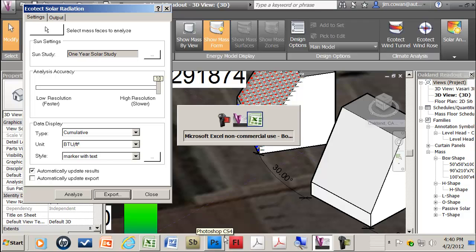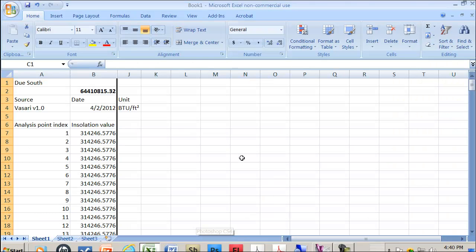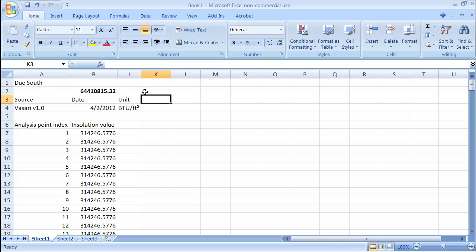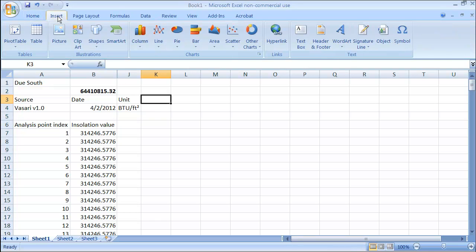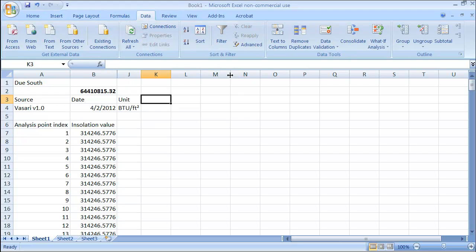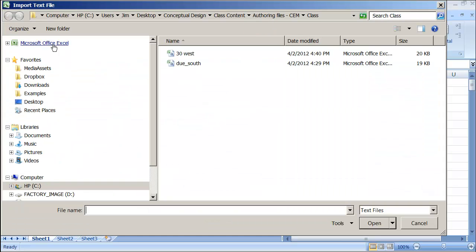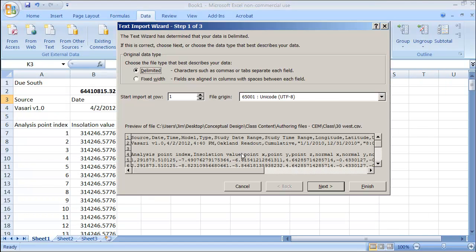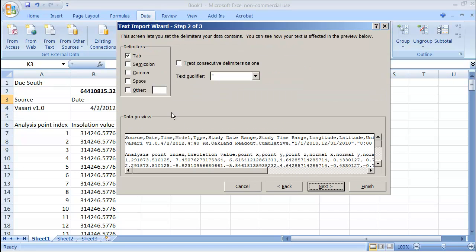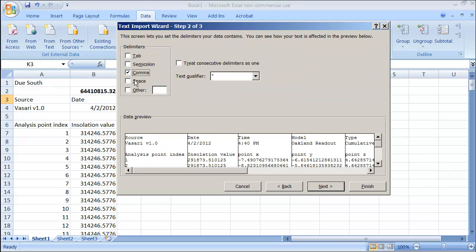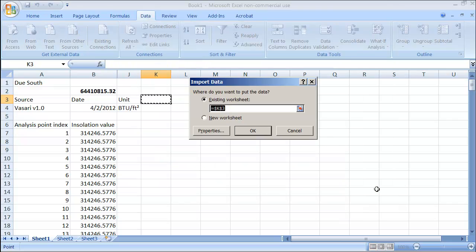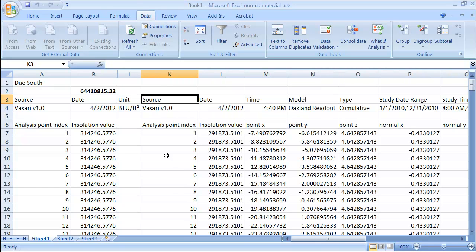30 west. Back into my spreadsheet. This was the location. Insert. Sorry I always get that wrong. Data. From text. 30 west. Import. Delimited. Comma. Finish.